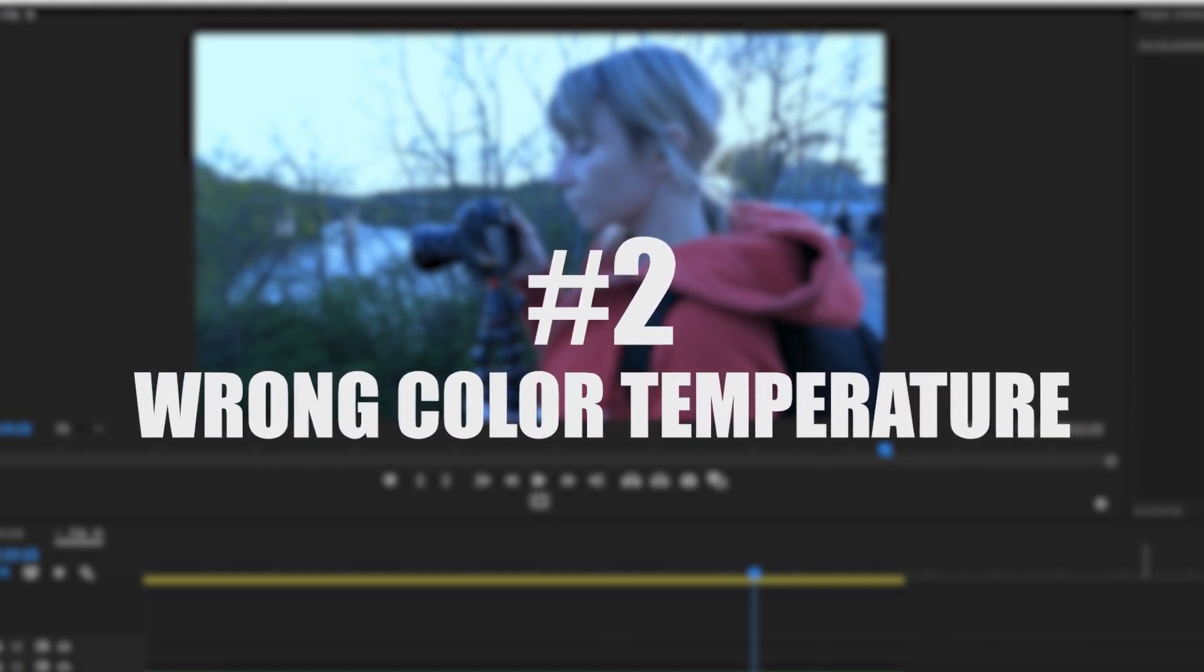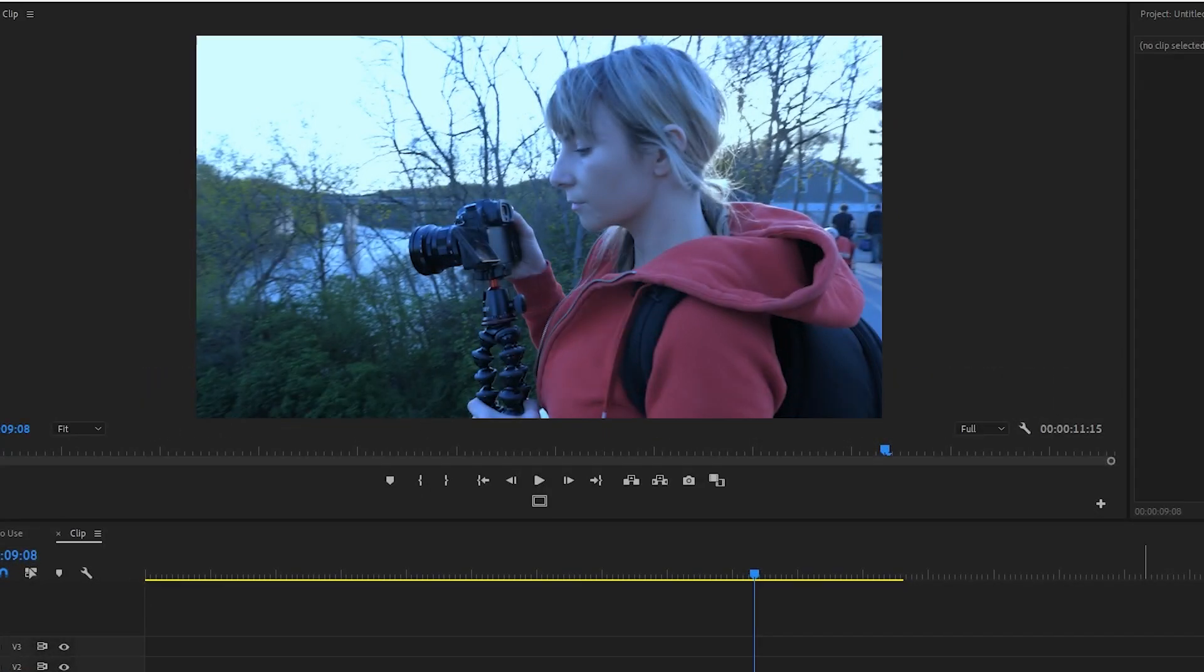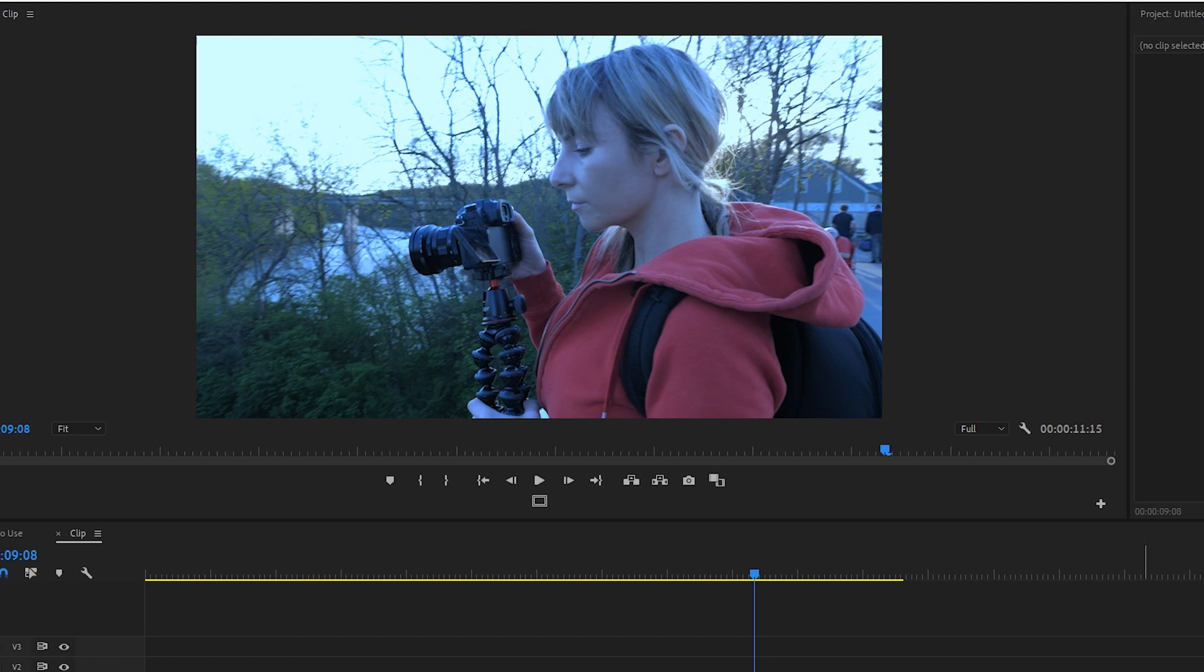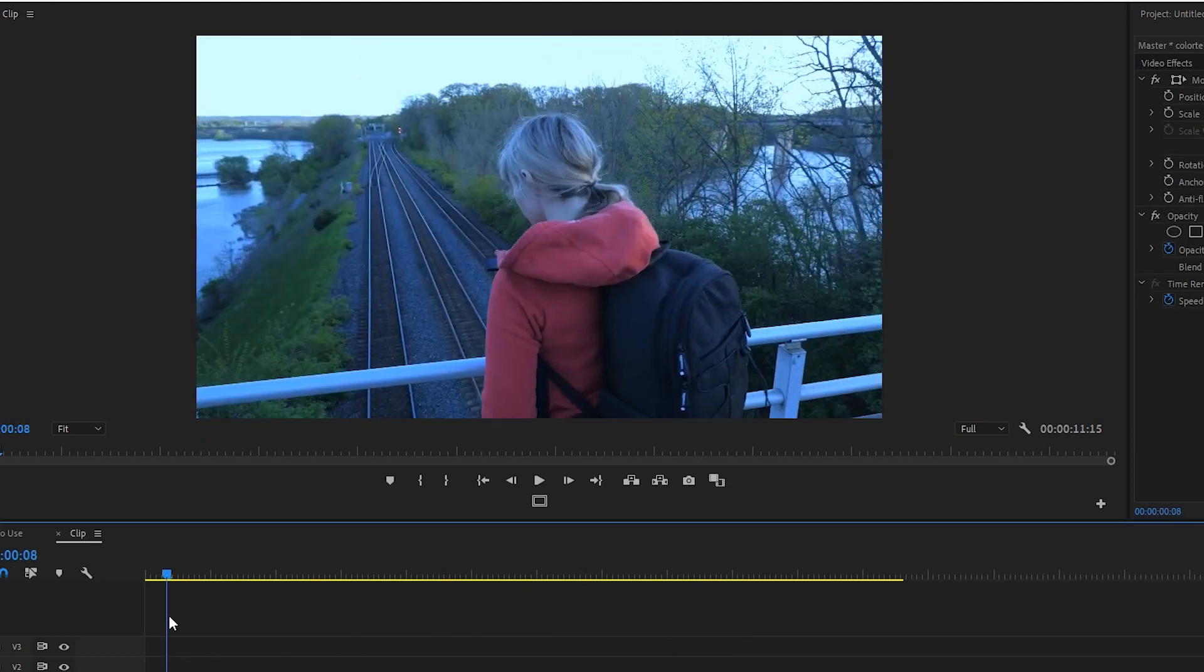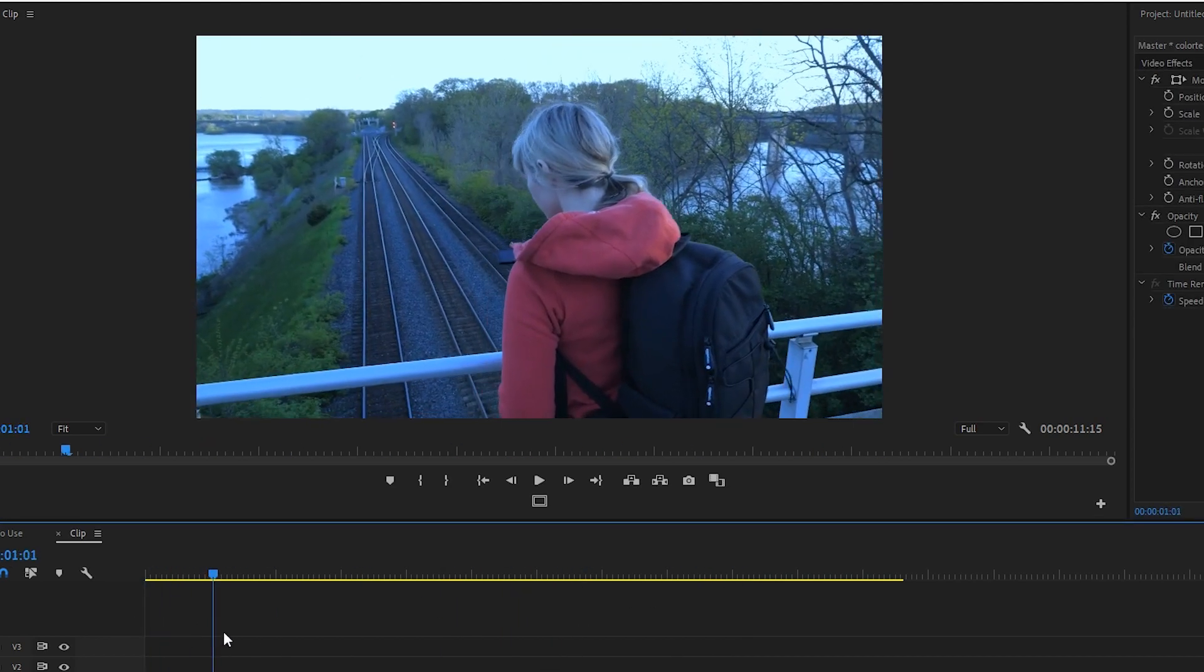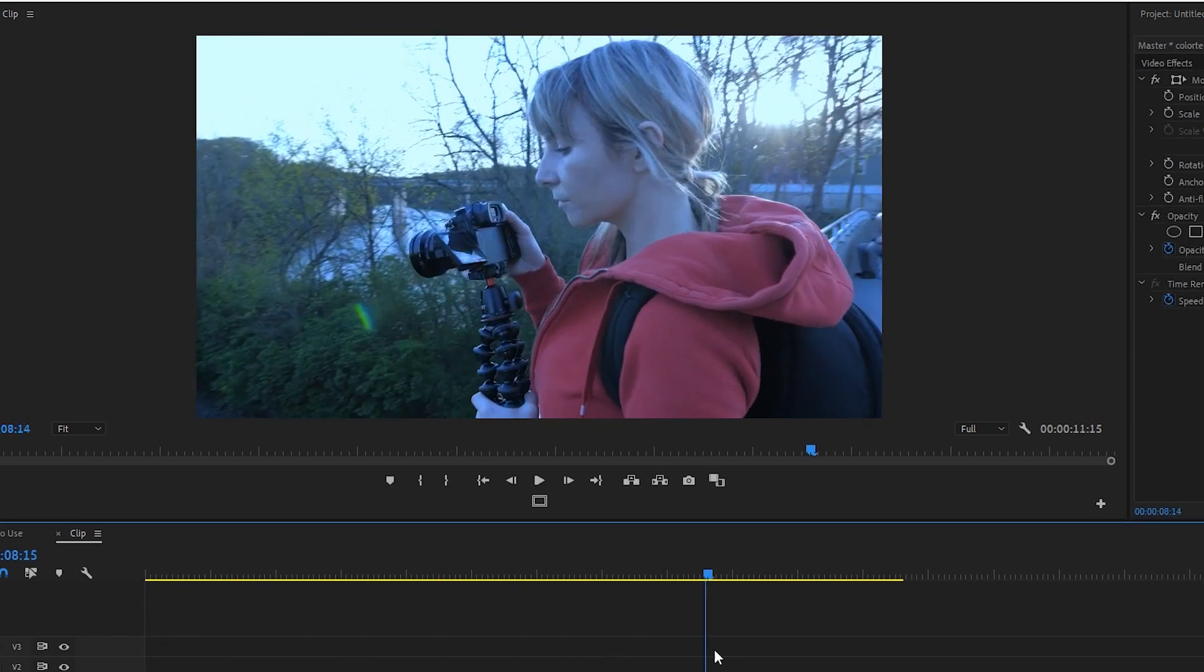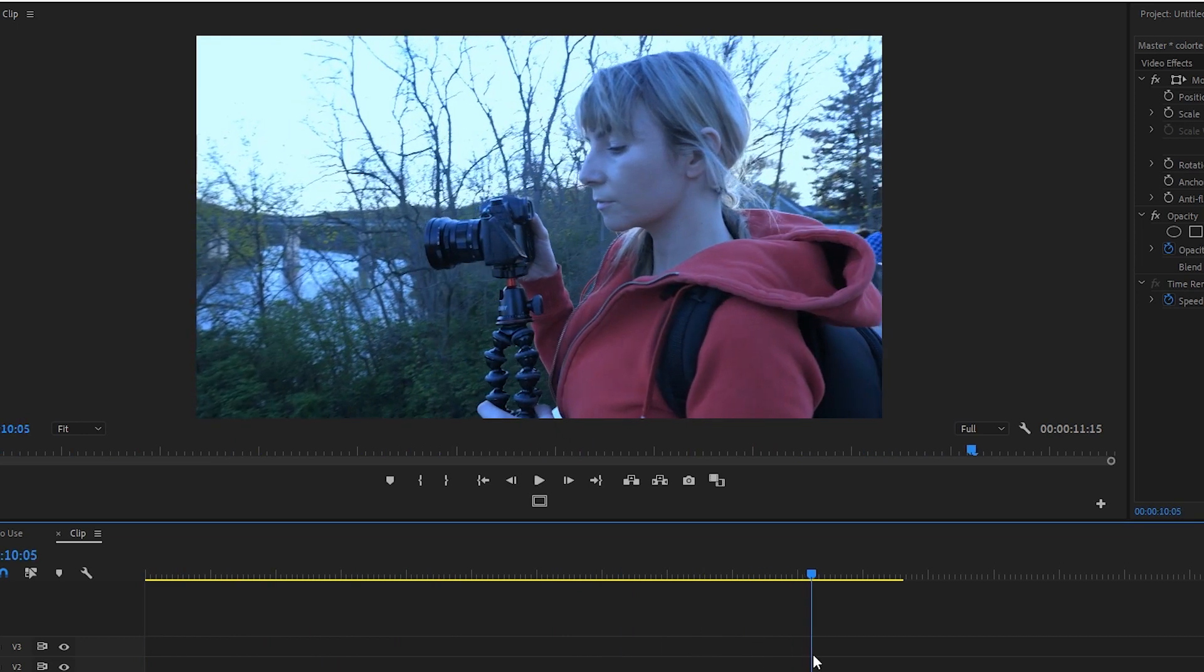Okay, so let's say maybe you were filming indoors with tungsten light and you set your white balance to an indoor lighting setting. Then you went outside and you forgot to change your white balance to daylight or 5600 Kelvin. So you have this shot you really like, but it looks super blue because you shot it in the wrong color temperature.